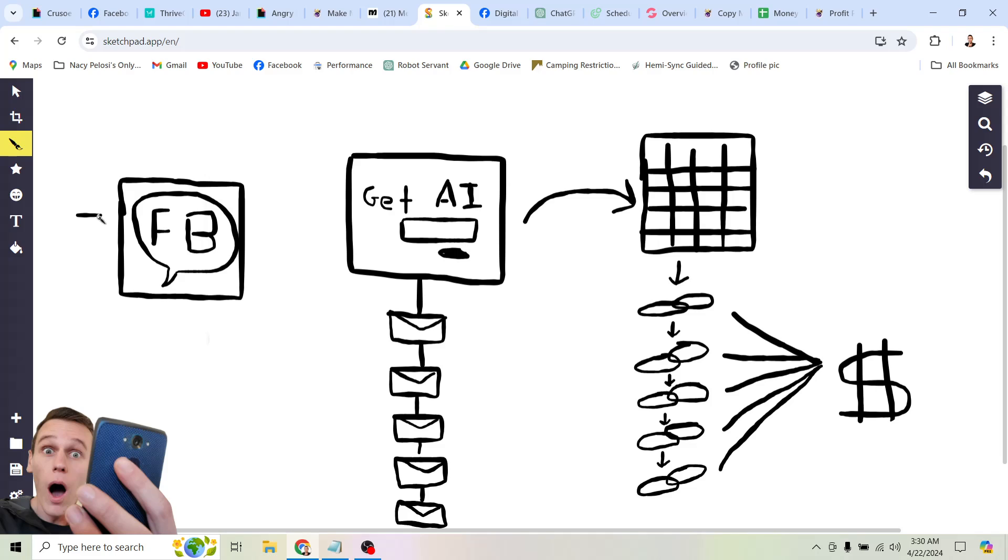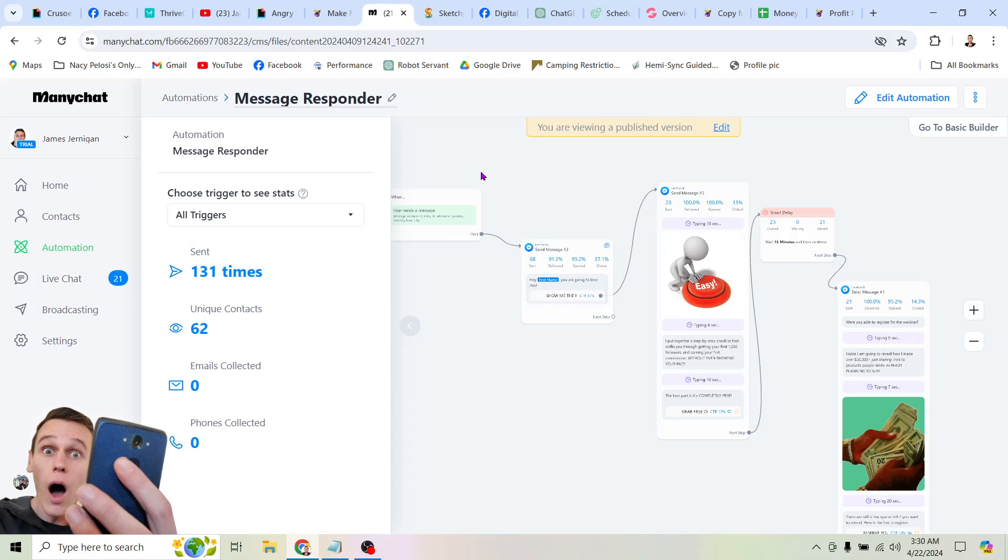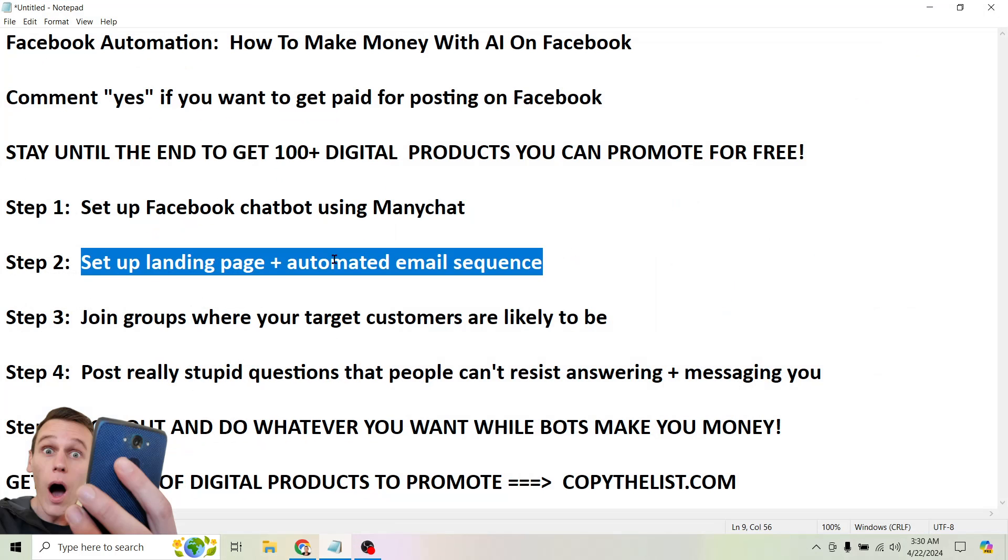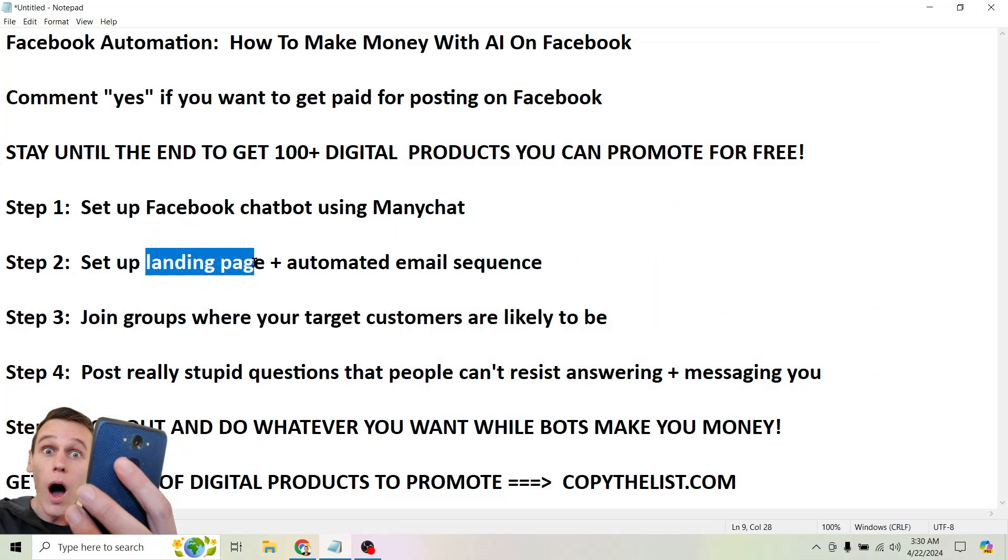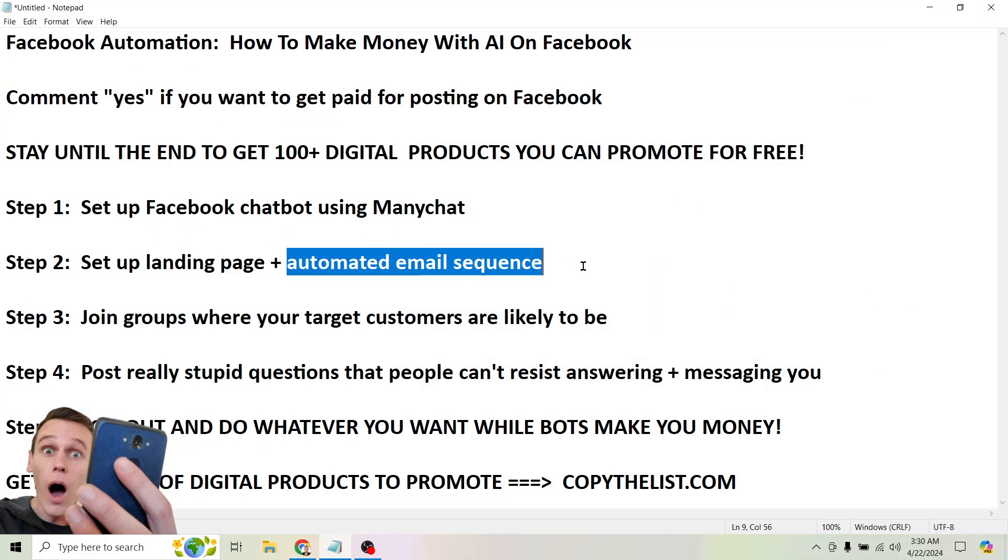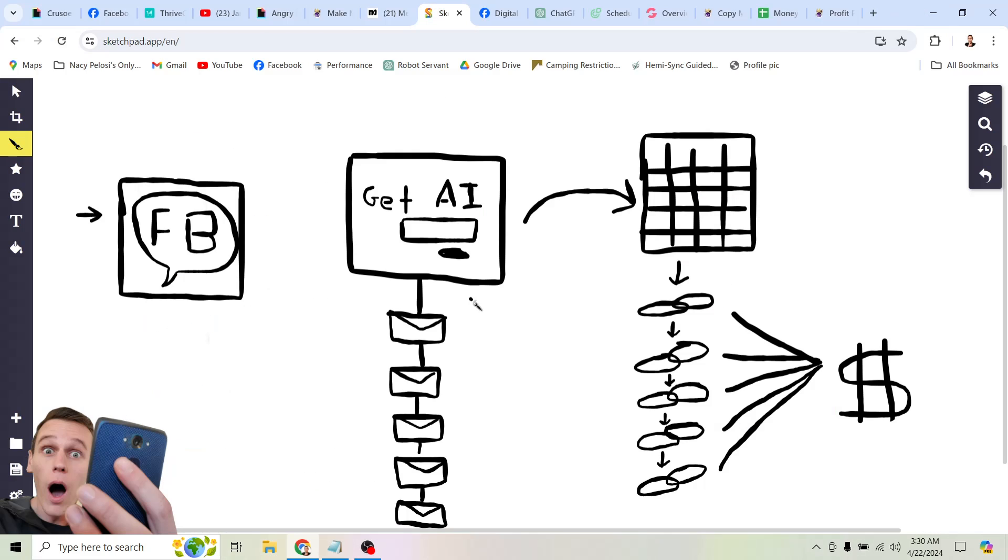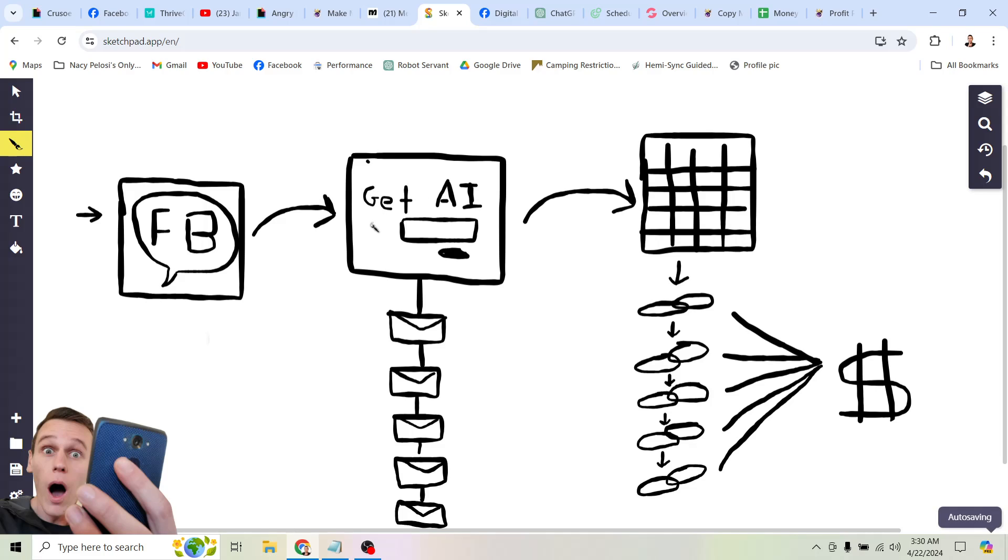But the next step is going to be set up a landing page and an automated email sequence. So I want to show you why you want to do that. So like I said, we are starting with Facebook. That's what this is. Facebook traffic. This is a Facebook message because, remember, we set up this autoresponder, which is going to send people to our website. Now, our website is going to be an opt-in page, a landing page. And the reason that we want to do that is so that we can set up an automated email sequence.